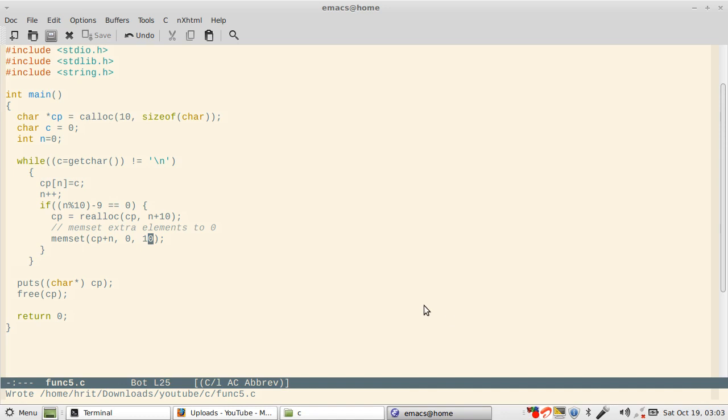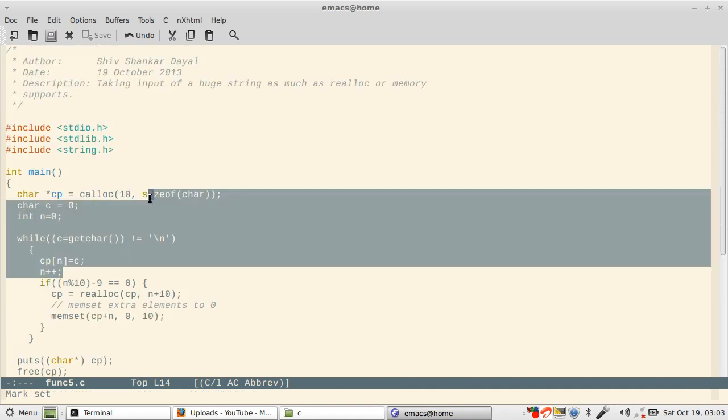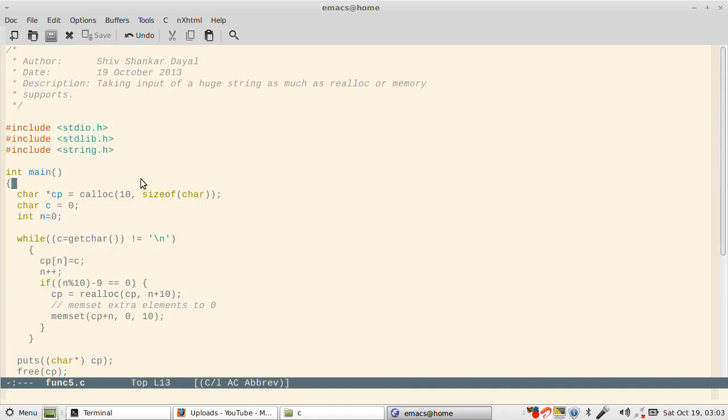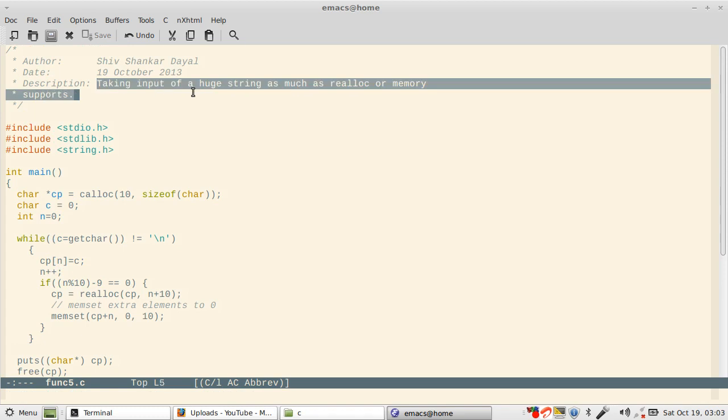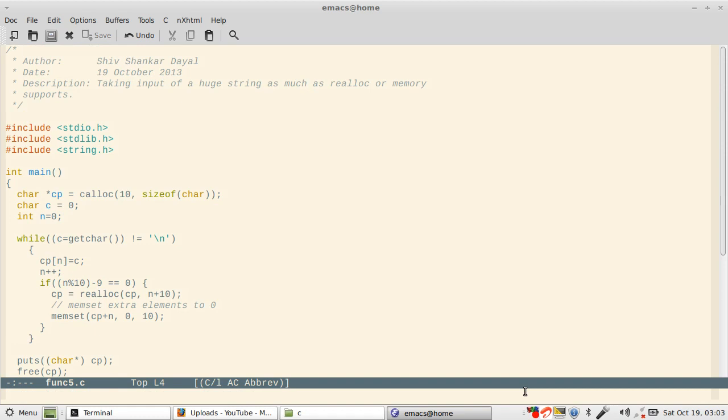As much as you program, the better programmer you become. So this particular program helps you in taking input of a huge string as much as realloc or memory supports. Thanks for watching the video and keep programming. I cannot emphasize this fact more: you must keep programming. There is no other way.